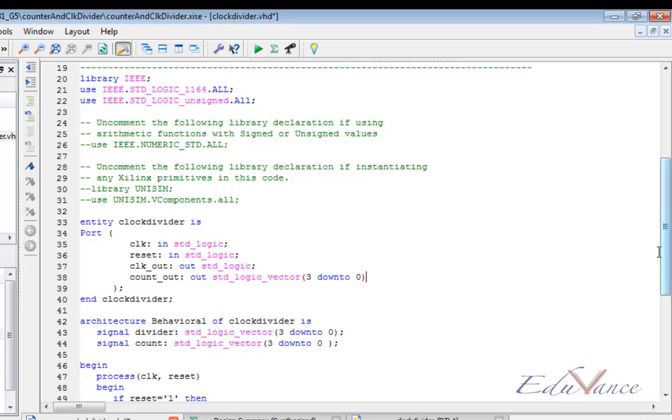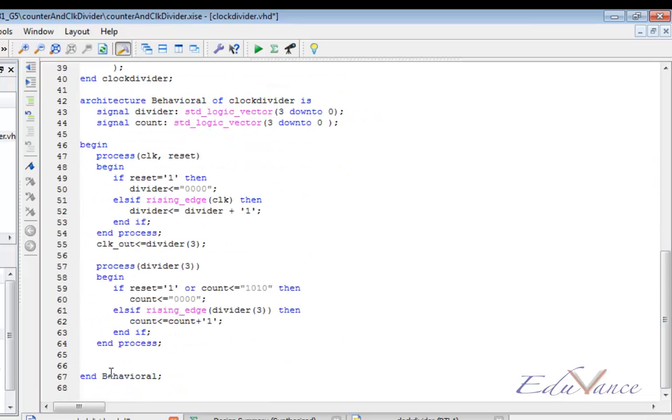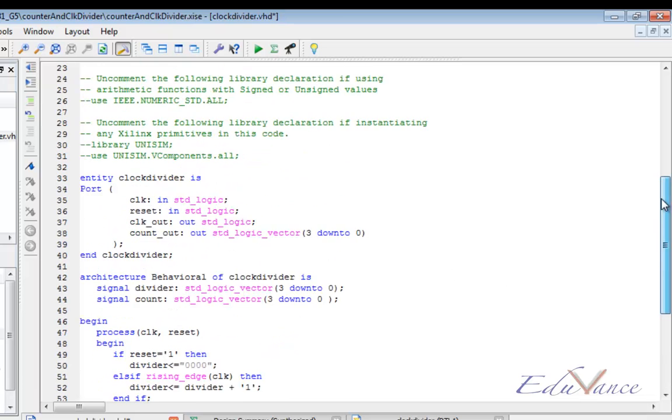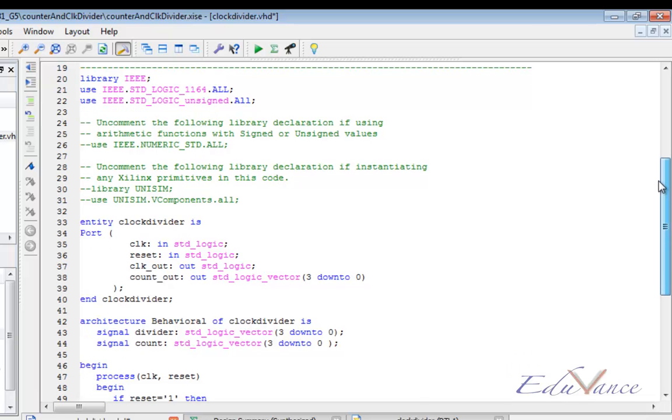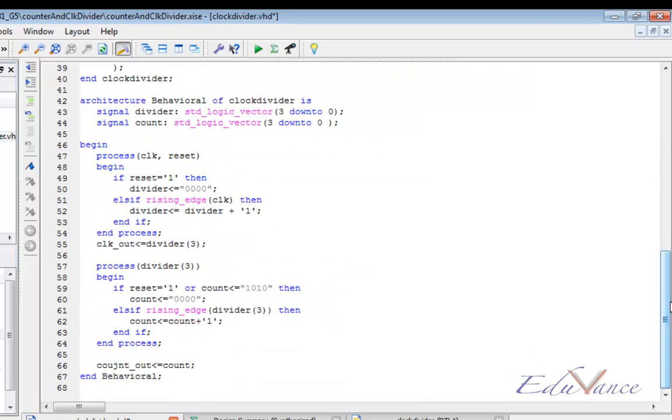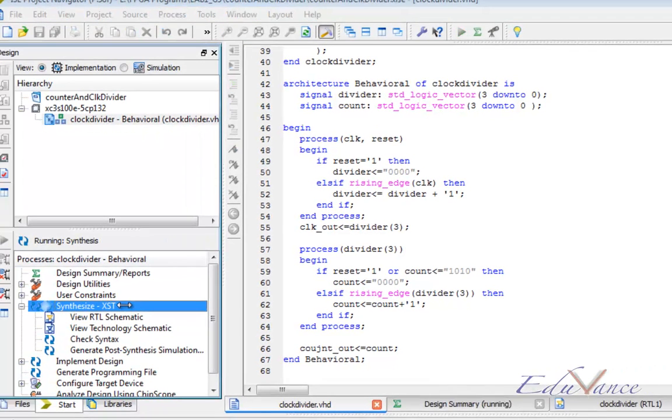Let us assign that here outside the process, asynchronously assign count_out as the internal signal count. Both of them are of same size, so let us synthesize.